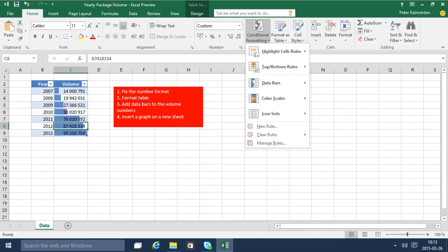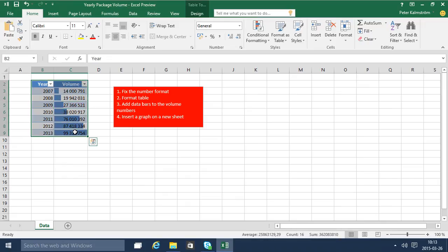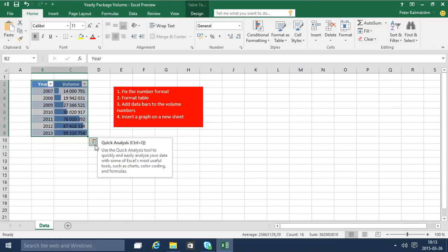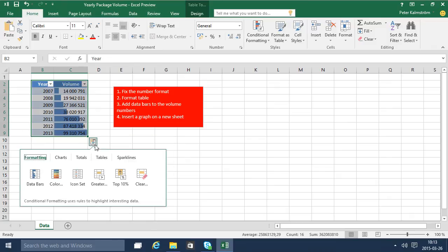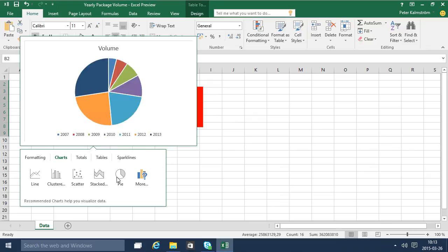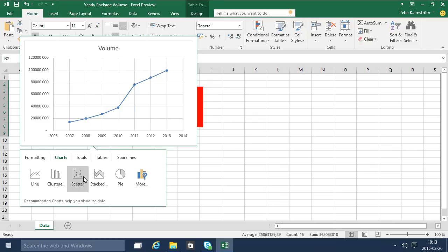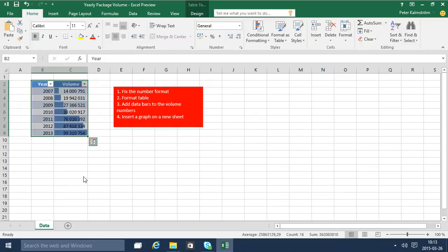Finally we're going to insert a new graph and I can do that again by the quick analysis tool, which comes up when I select a range that's analyzable. I can simply add a new chart there and hover over these to find one that I really like. I think this one is actually the most appropriate for this data set.